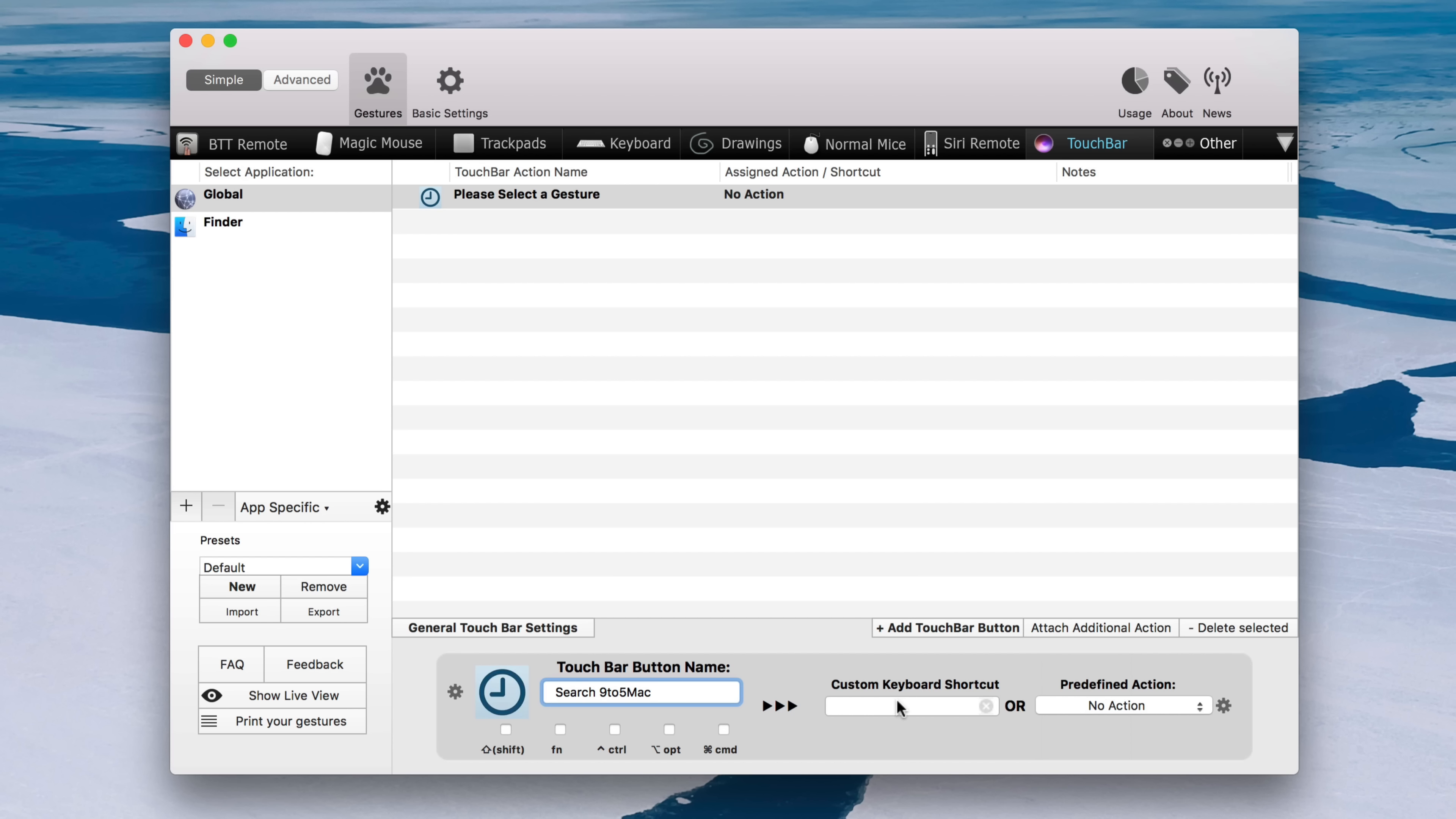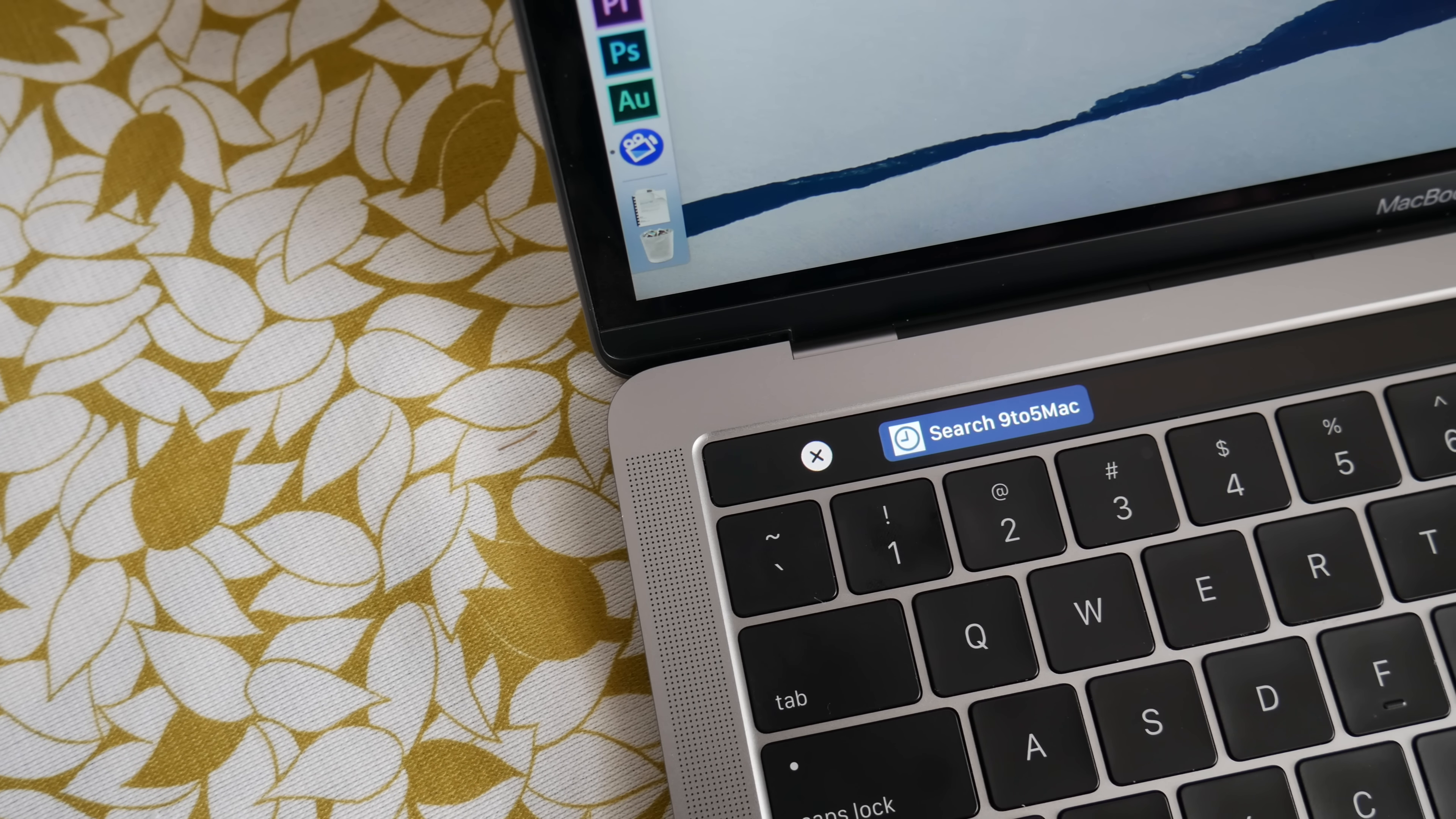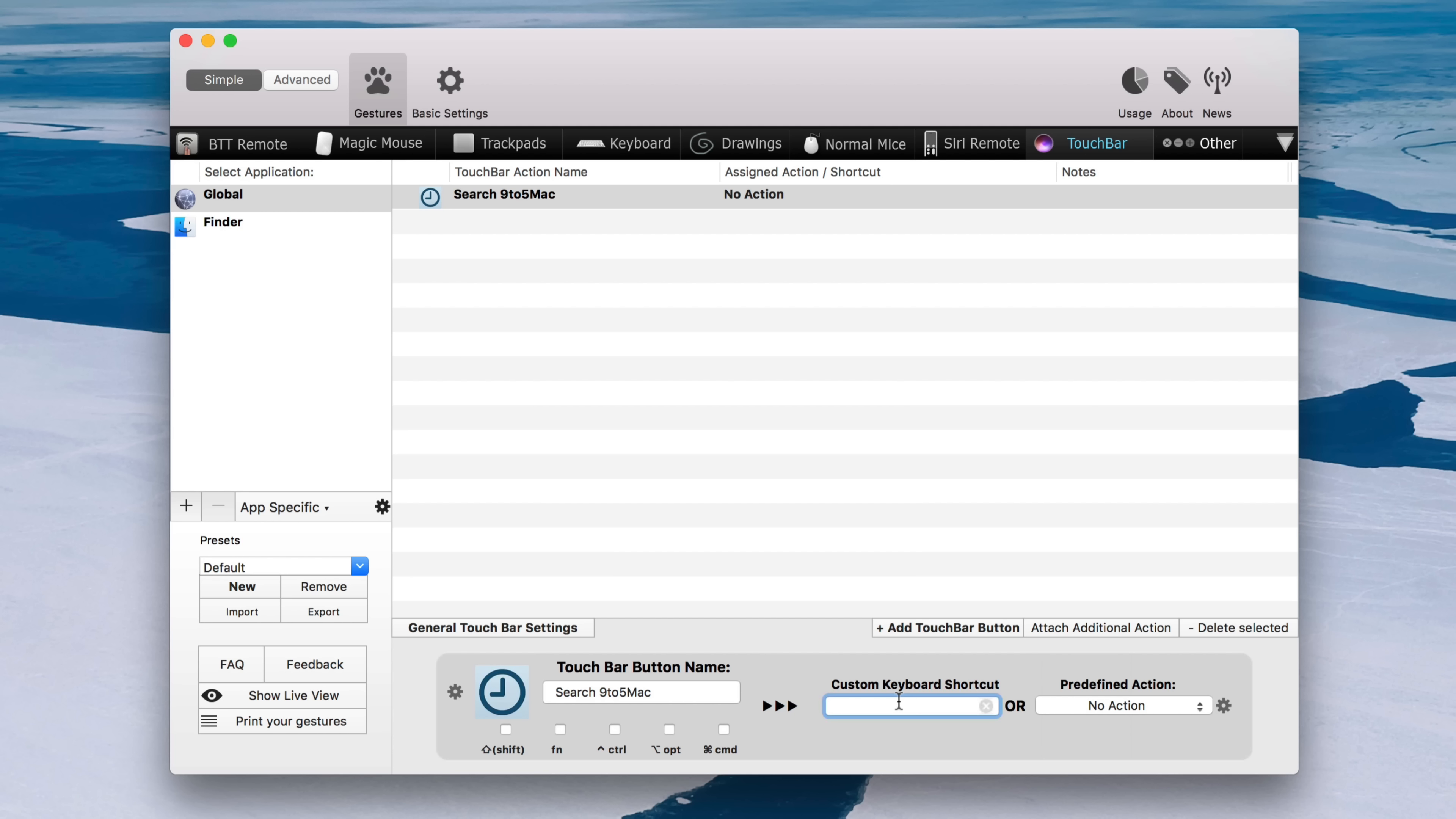Just like this. So search nine to five Mac, look at that. Cool, huh?